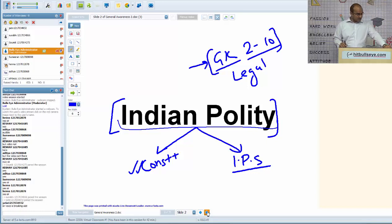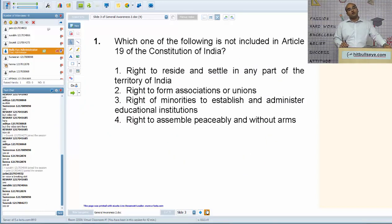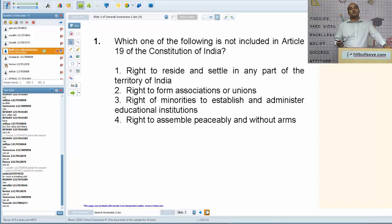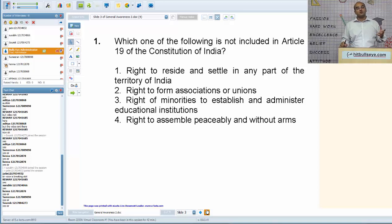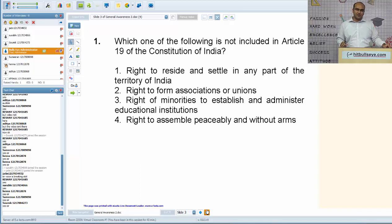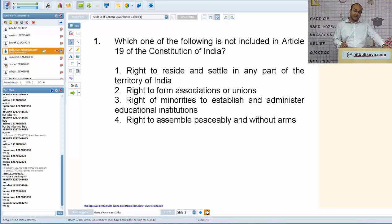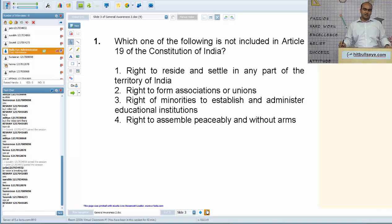The format remains the same as yesterday. I'll be taking up a number of important questions that I've picked out which are important for your exams and contain a large number of concepts. I'll be reading out the question and giving you about two or three seconds — ample time to attempt a GK question. Then I'll point out the correct answer and explain relevant concepts where applicable.